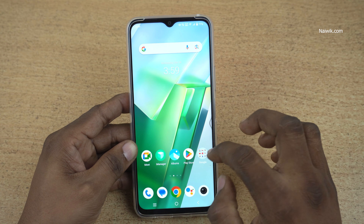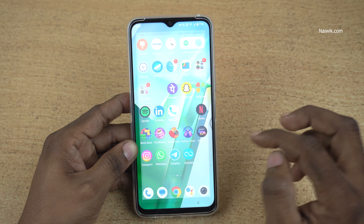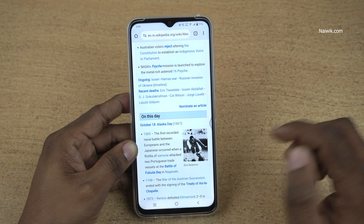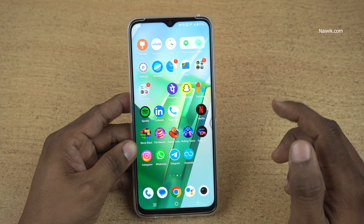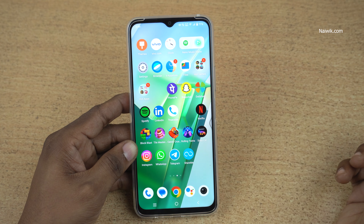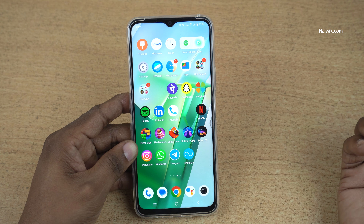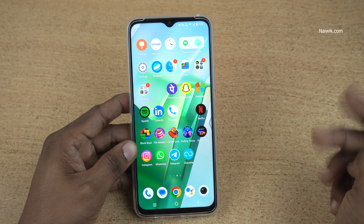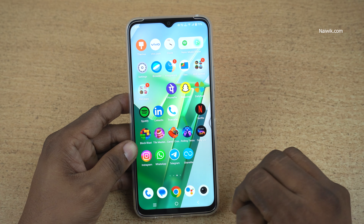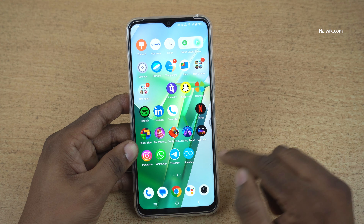In this video, I am going to show you how you can enter split-screen mode on Vivo phones running on Funtouch OS. You can enter the split-screen mode in two ways. I will show you the easy way first.